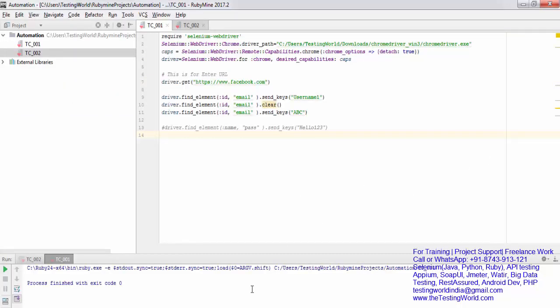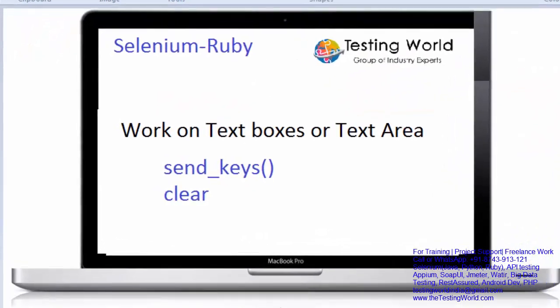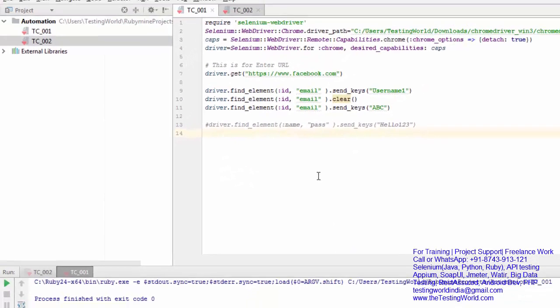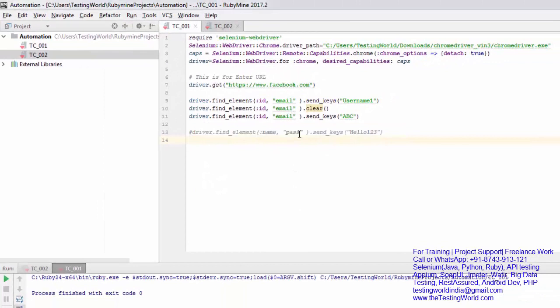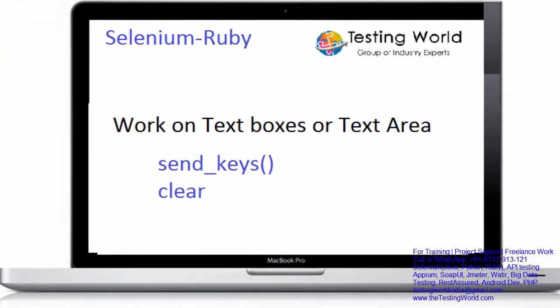So here we have seen two methods which we are going to use very frequently while working on a text box. One is send_keys and other is clear. For locating element we can use any element locator. As of now I have shown you two element locators - one is id and other is name.